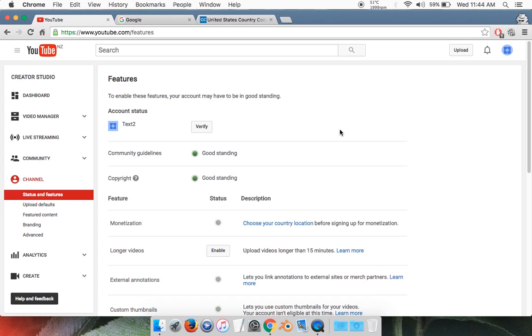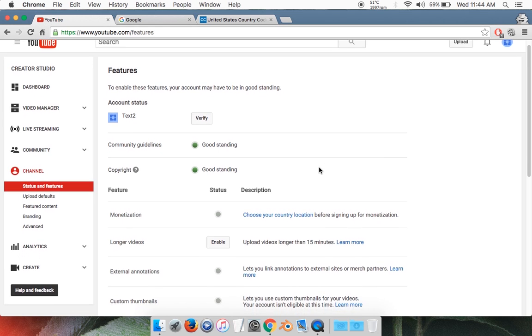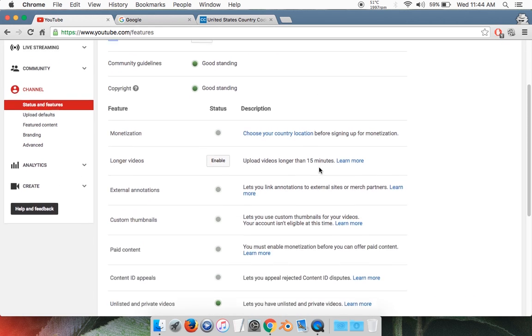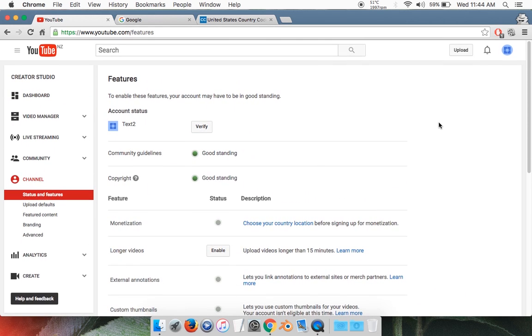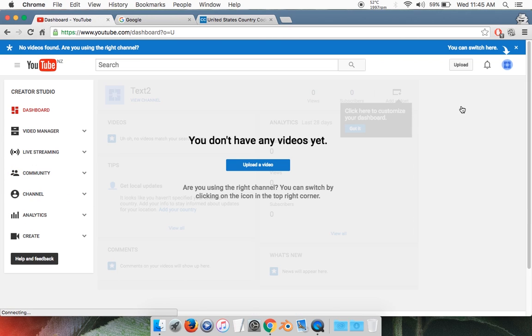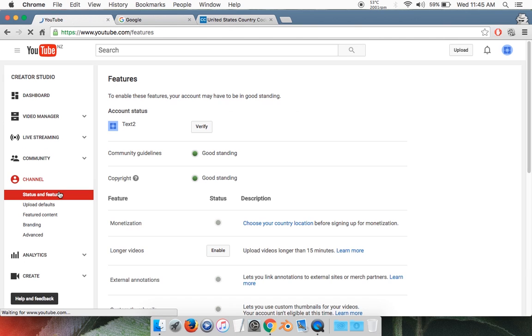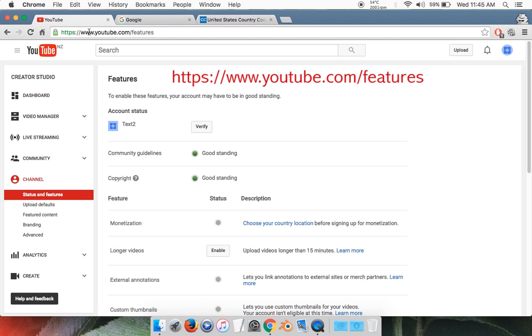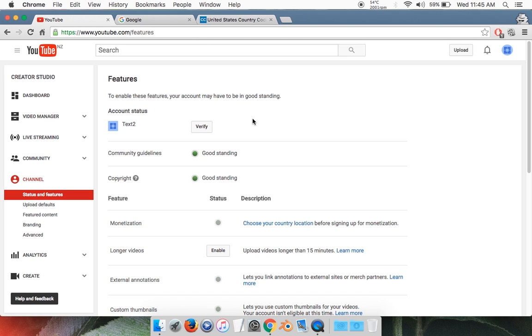Now you want to be on this window right here to verify your YouTube channel. If you don't know how to get to it, click on your icon on the top right, click Creator Studio, then click on Channel on your left. If you don't know how to get to that, just type in this URL: youtube.com/features.